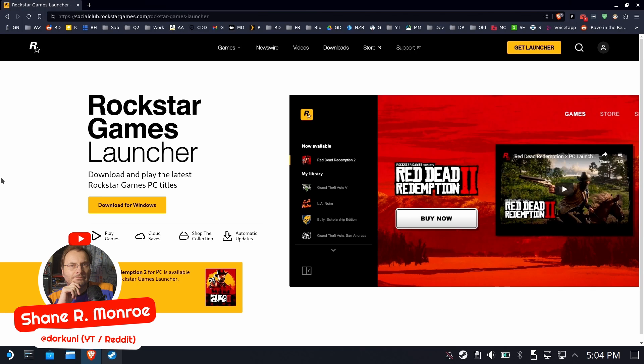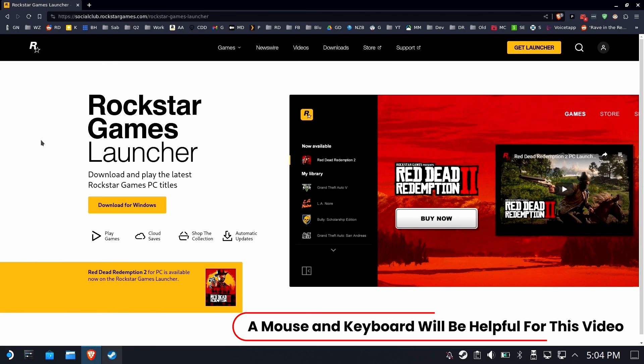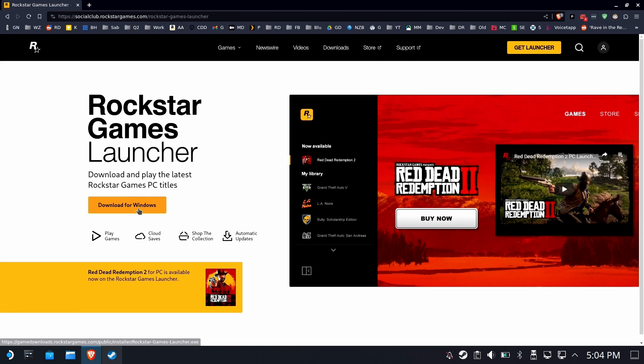Hi everyone, Shane R Monroe here. With the Grand Theft Auto 6 trailer being leaked, I bet a lot of you are getting ready to go in and play Grand Theft Auto 5 again on your Rockstar account.